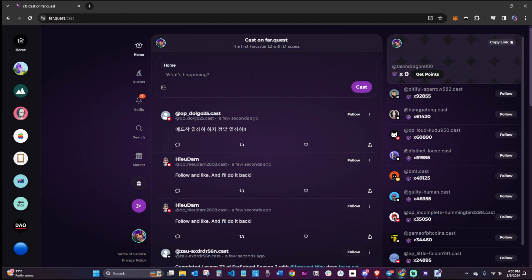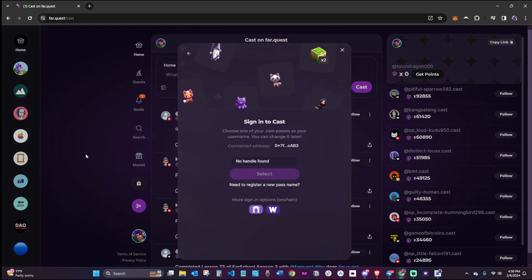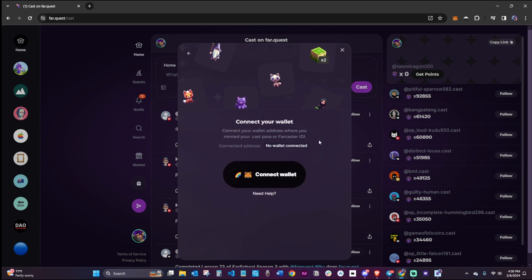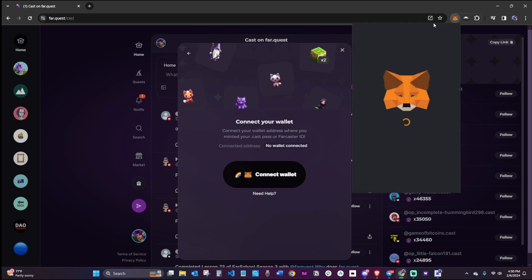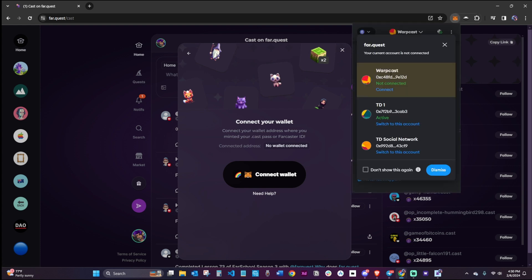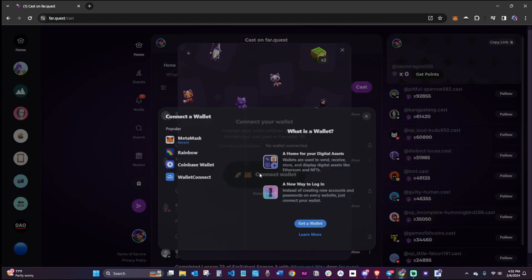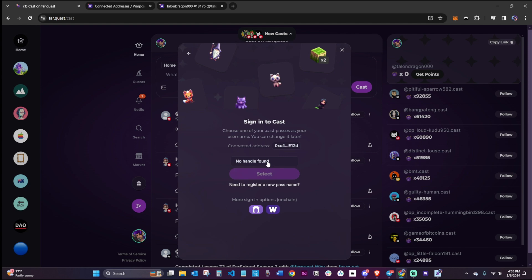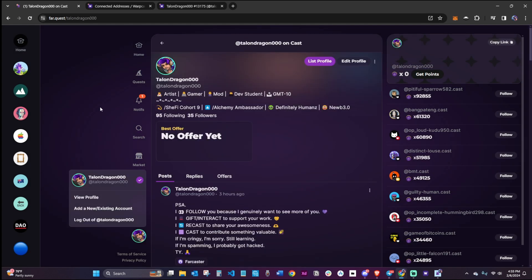Otherwise, you might end up making a brand new wallet address, or it will be under the wallet address you used to log in and create your account. Let's double check by logging into a third-party dApp called FarQuest, made under the Farcaster protocol but not by the Farcaster team themselves. Make sure you are logging in with the Warpcast address that holds your FID. If you set it up correctly, your FID will be visible in your Cast profile.